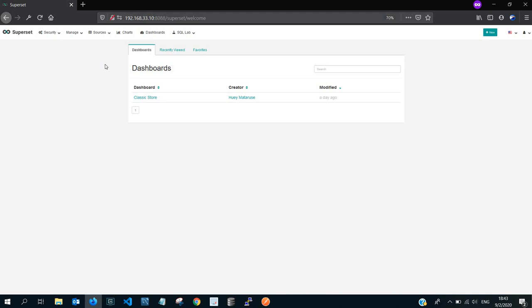I'll have another tutorial on that. I will also have another tutorial on dashboards but today we are focusing on SQL Lab. So SQL Lab has three sub features like I said earlier. If you click on it there's gonna be a drop-down that shows you the three items: the SQL editor, the query search and the saved queries.